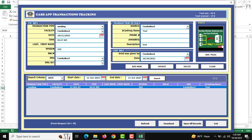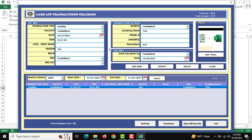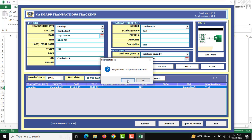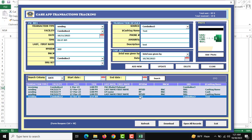You can update anything and also change the photo. If you want to change the photo, click on it to upload a new one. After uploading and changing other information, click the Update button. The photo and all information will be updated. If you want to delete the information, click the Delete button.